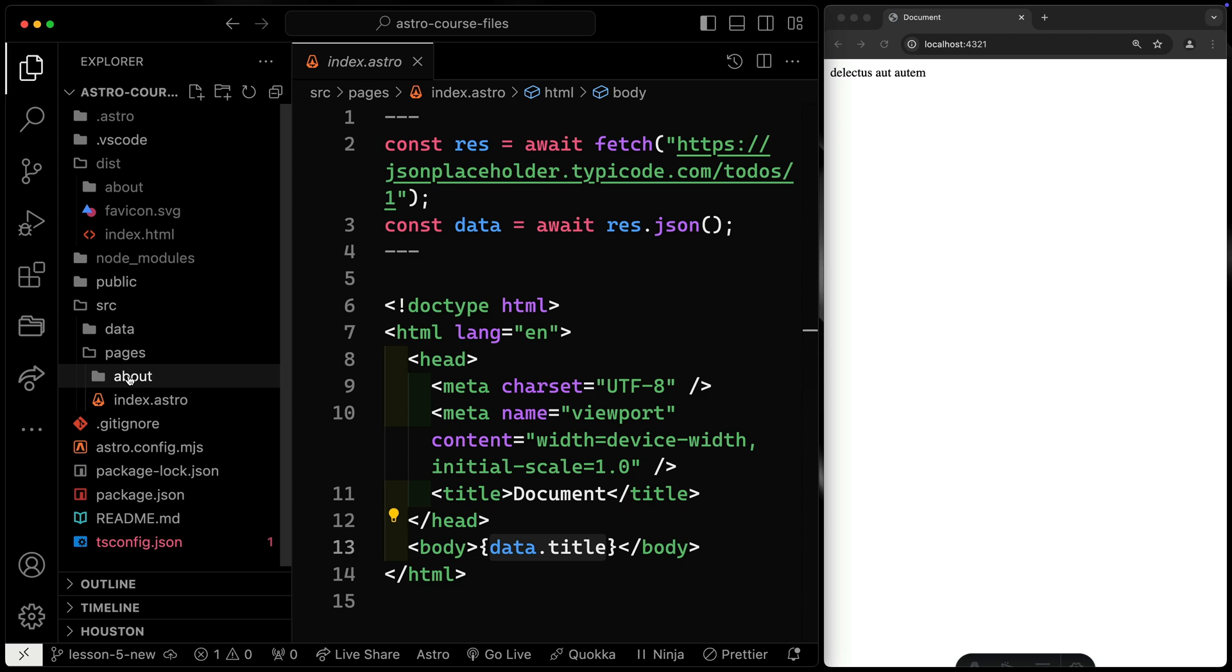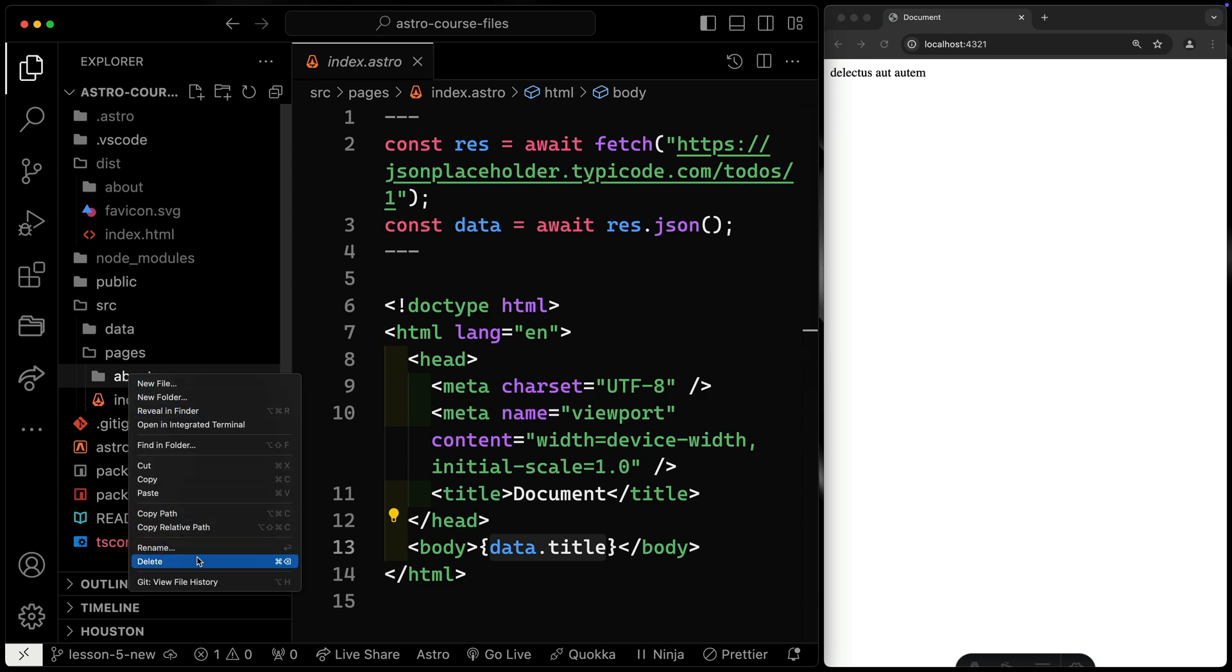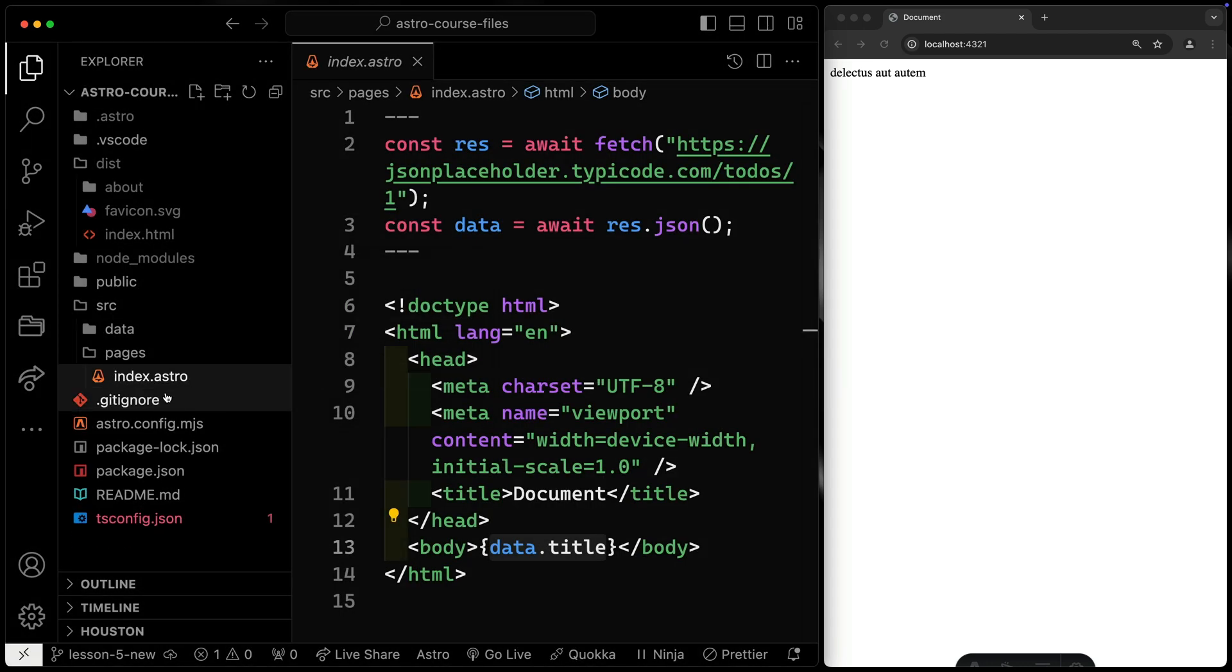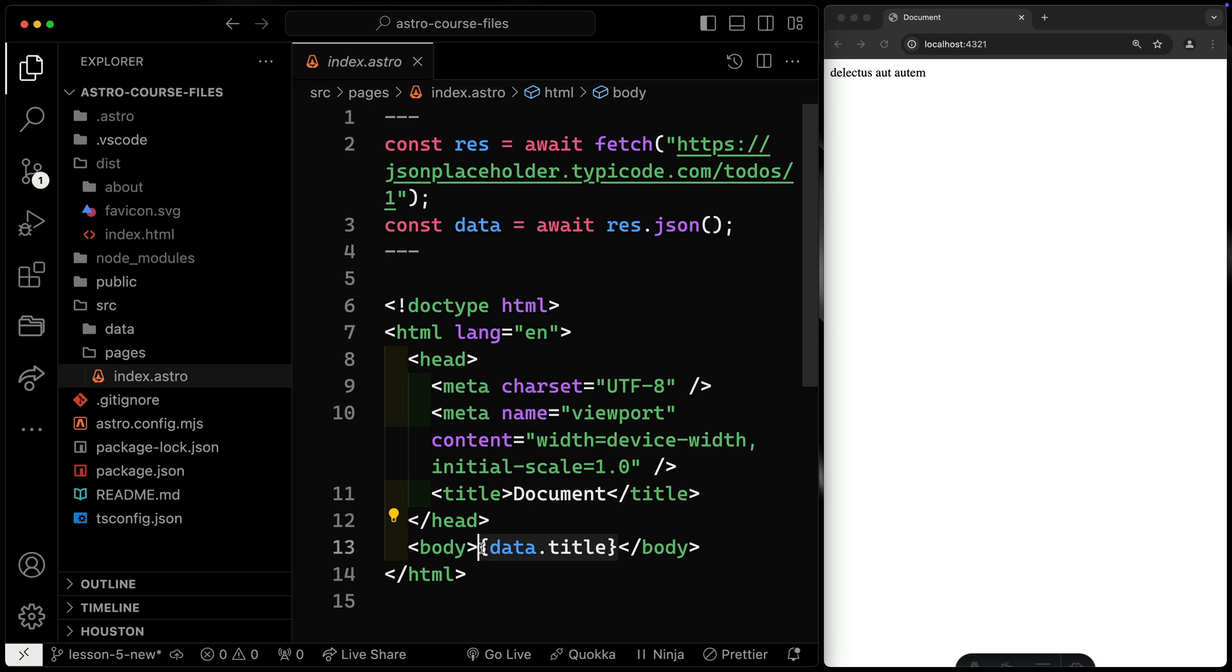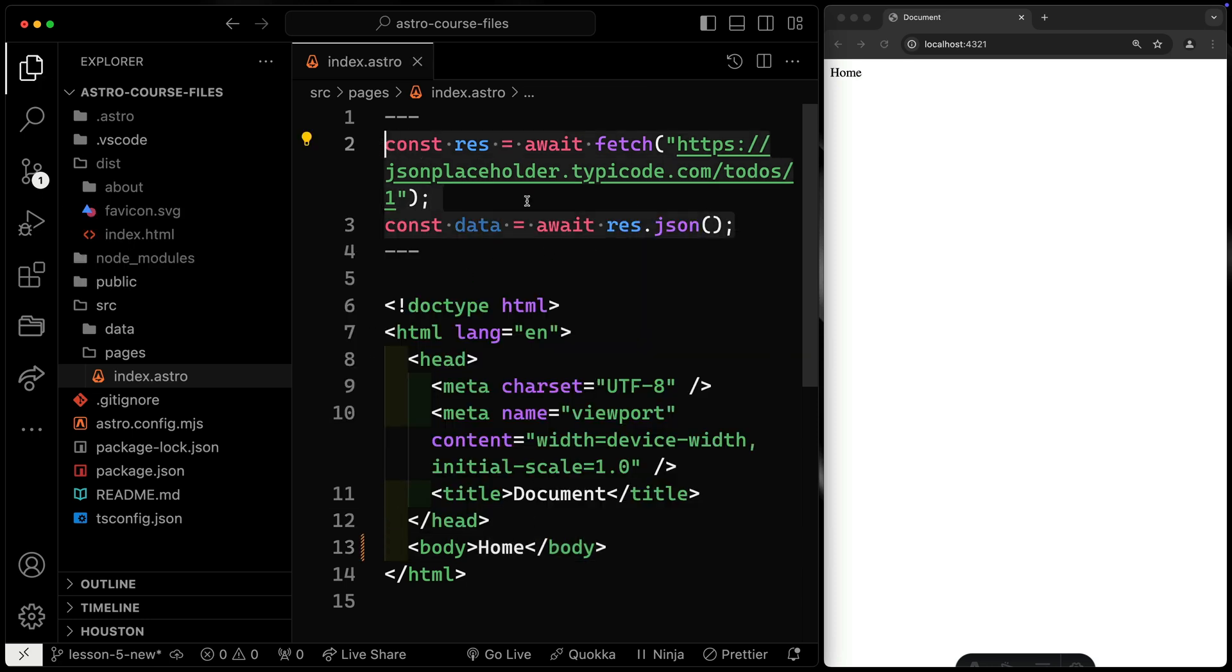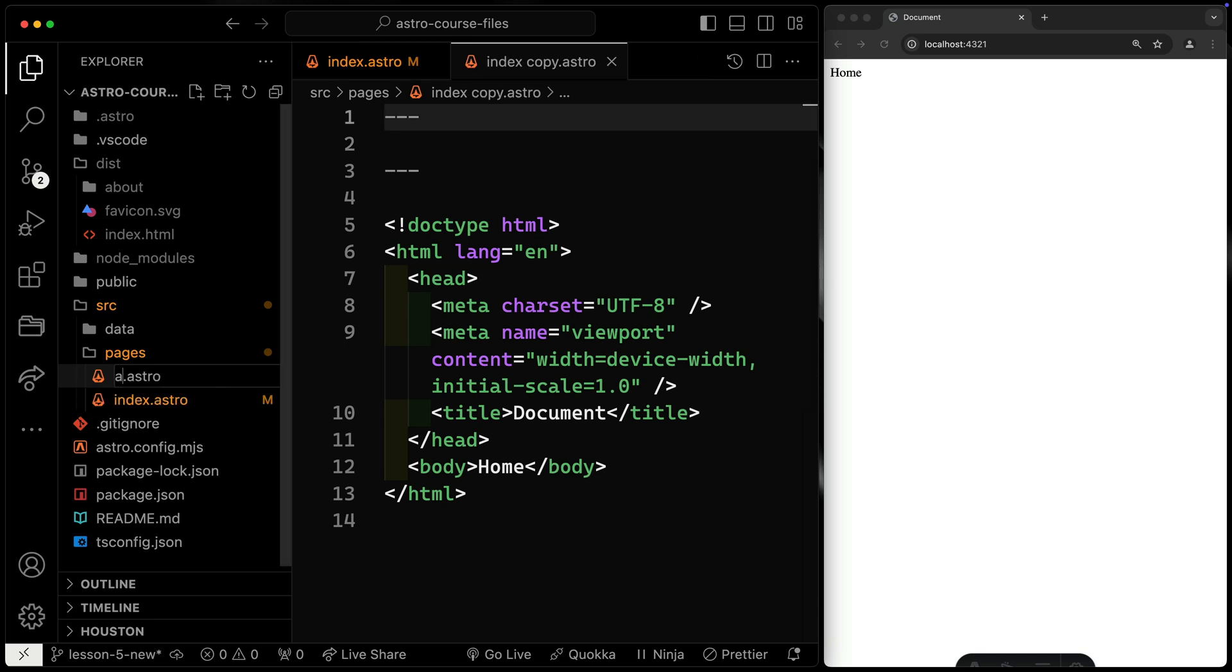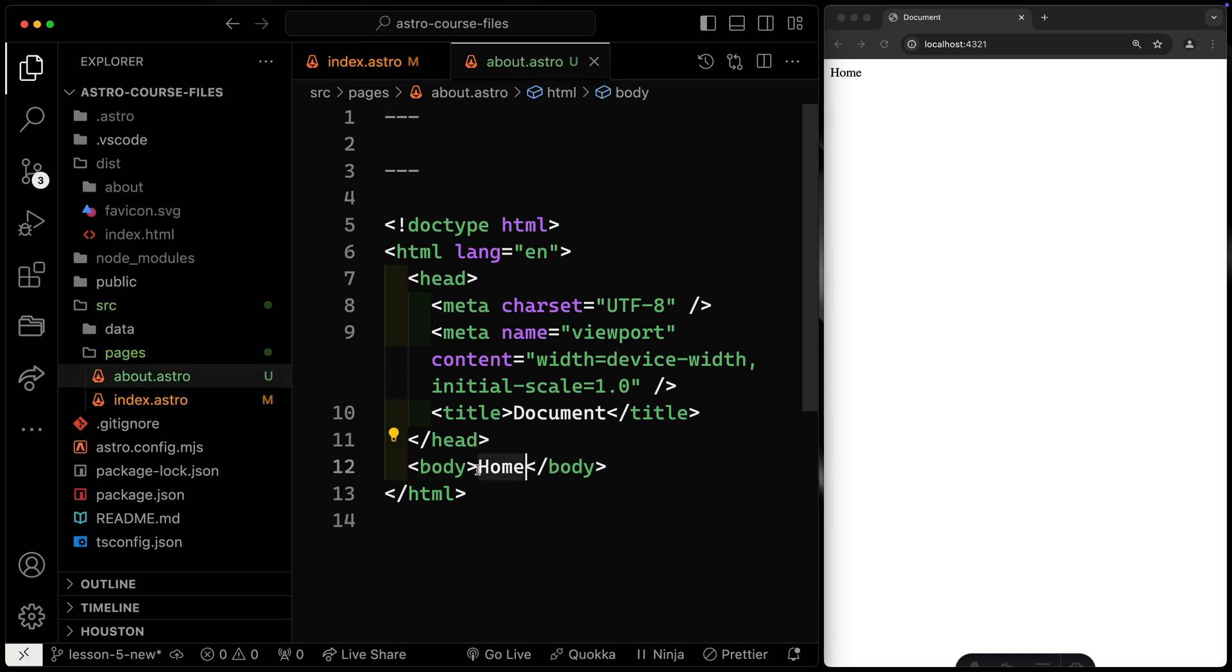Now to start with, I'm going to just go ahead and get rid of this about folder. We'll just duplicate the index route for now. I'm going to actually change this to just say home. That way we've got something consistent to show. I'll get rid of this front matter section because we're not going to need that right now. Then I'm going to duplicate this. We'll call this about and change this to say about.